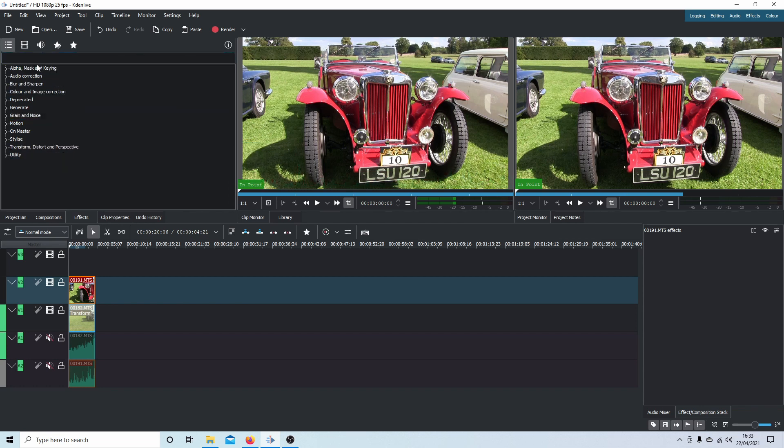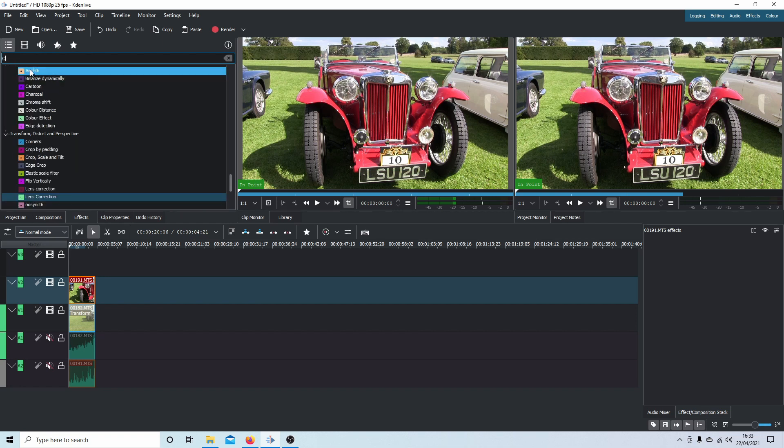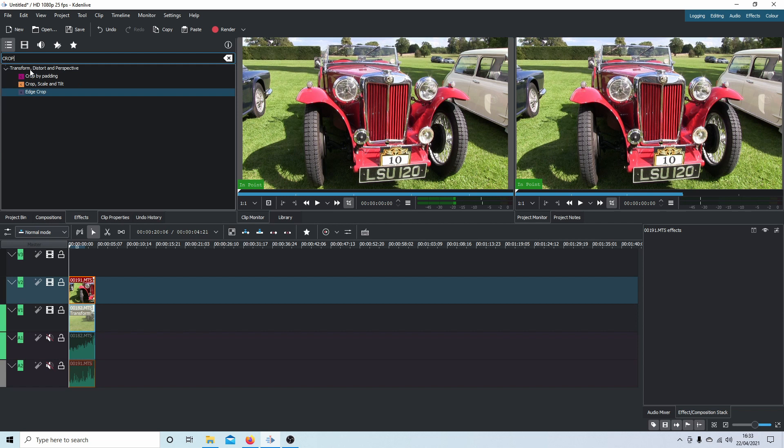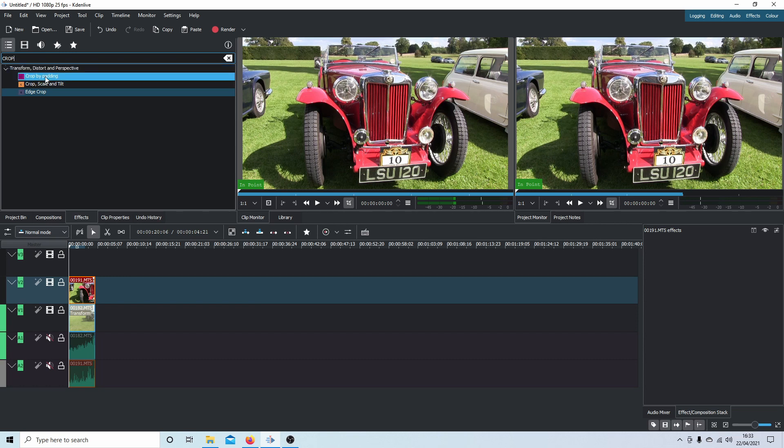What I would do is in the top type the word crop. Just makes things a bit easier to find. So that's crop, and what you want is Crop by Padding. Drag this over your clip.